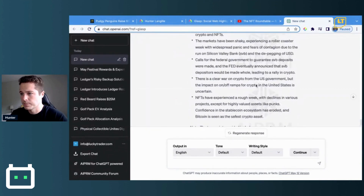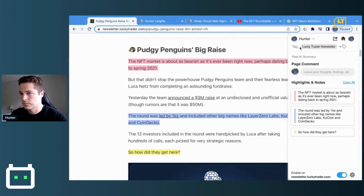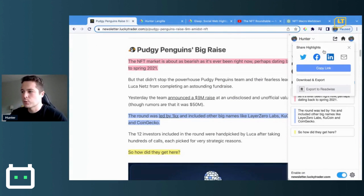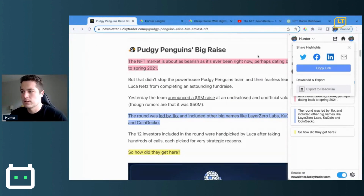The other thing you can do with Glasp is share some of your highlights. You just click the share button up here, which pulls up Twitter, Facebook, and LinkedIn. It'll create a tweet for you and also link it back to the article or video it originally came from.